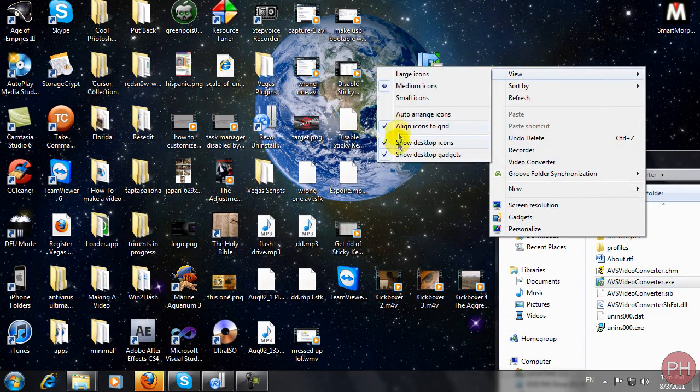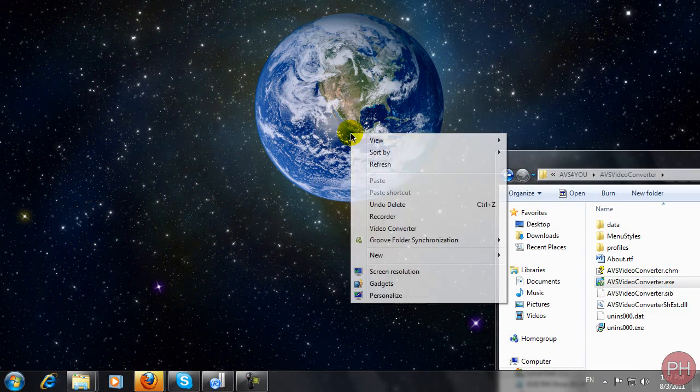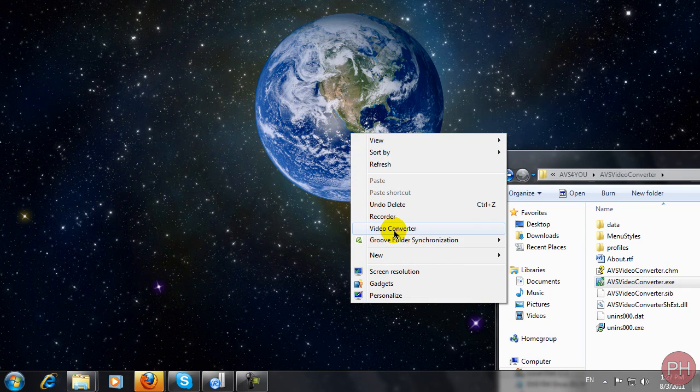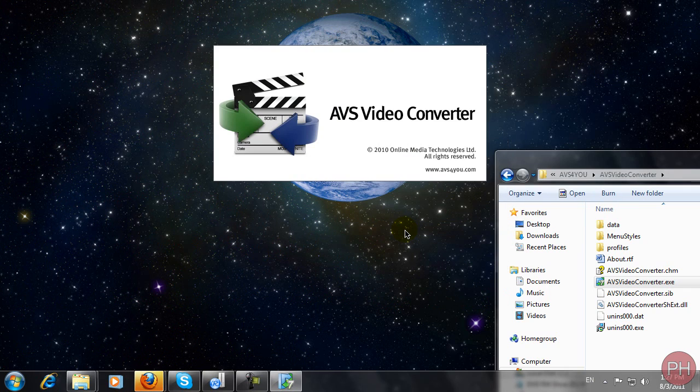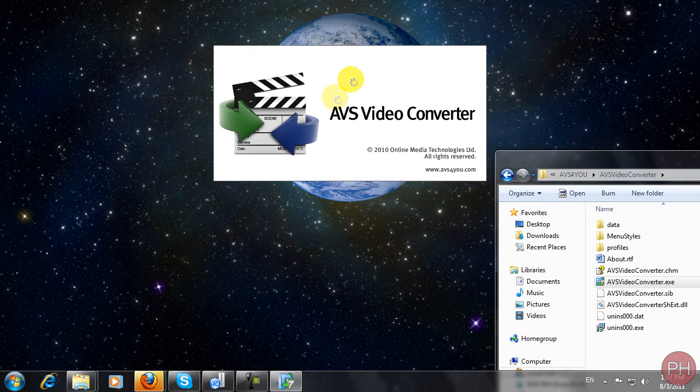Let me turn this back off. So right-click and press video converter, and your program is starting.